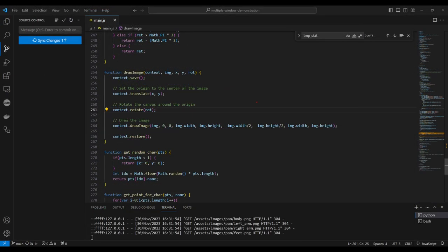Then we have our drawImage function, which subtracts the image width and height over 2 and moves and rotates the image to apply the rotation, then restores the canvas. Without this, we'd have to apply the rotation for every image, which would get annoying.